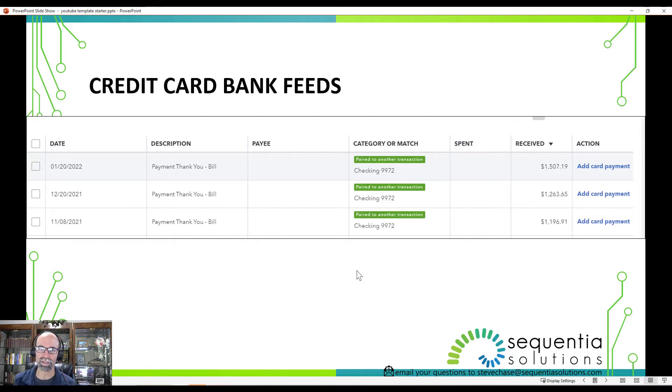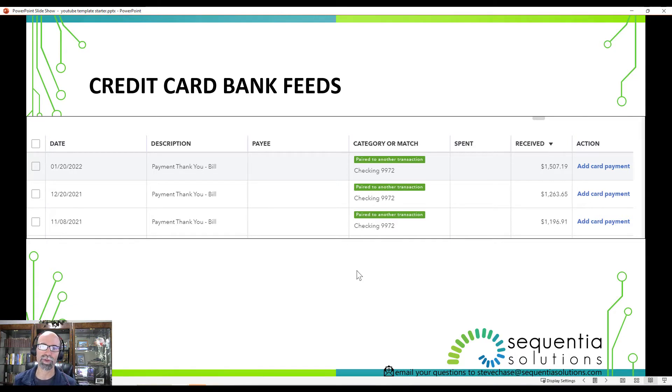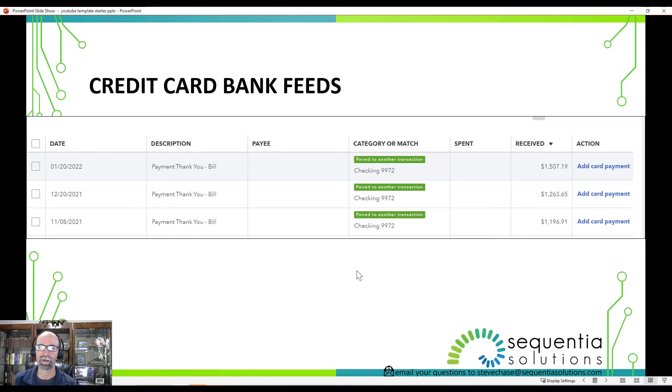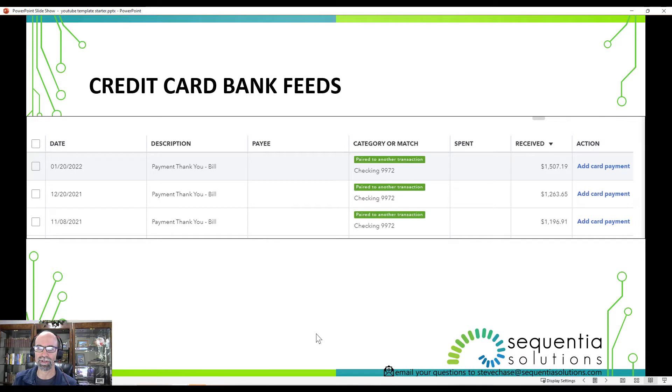Money out from the corresponding business checking account, and it magically can take care of both of them at the same time when you add the credit card payment. So here we've got money coming into the credit card, and let me share with you how the screen would look when we're looking at the checking account.